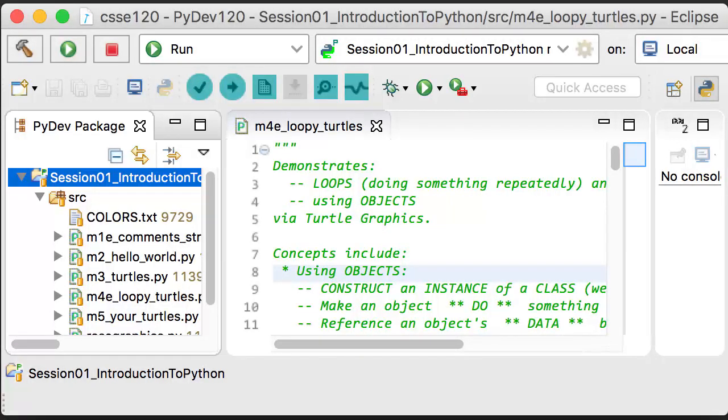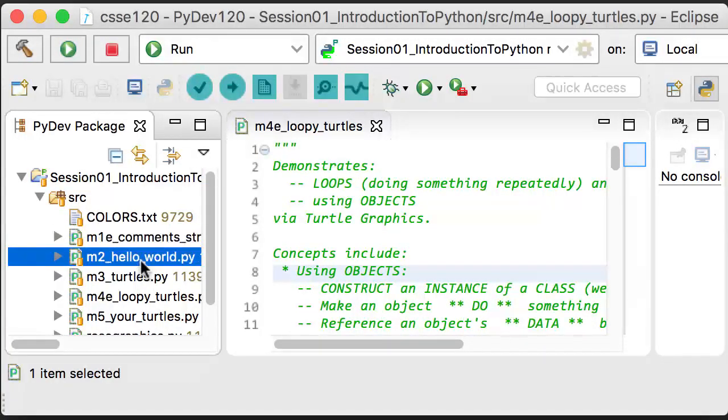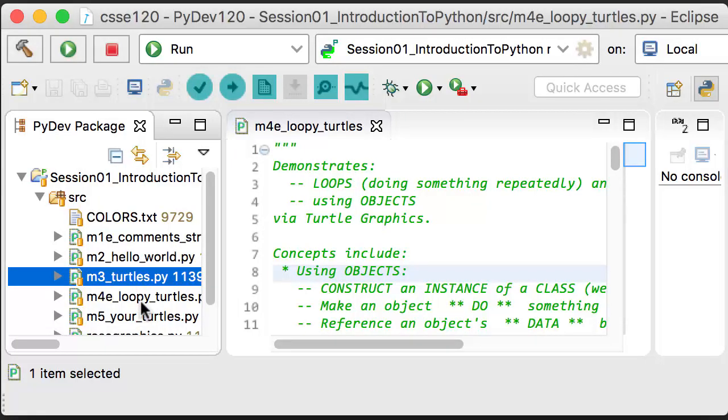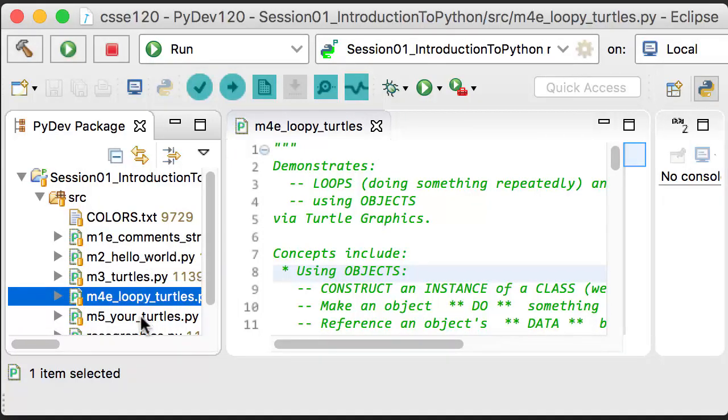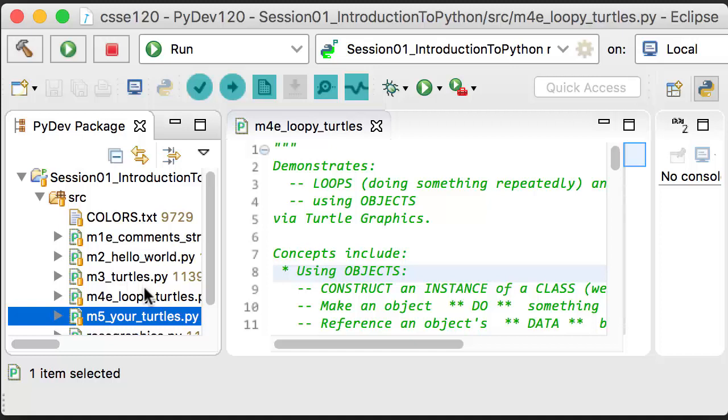Previous videos have shown you what you will do in modules M1e, M2, and M3 during session 1. This video will show you modules M4e and M5. They introduce one new idea, namely loops, and provide a chance for you to explore that and other ideas.